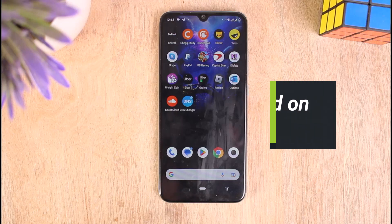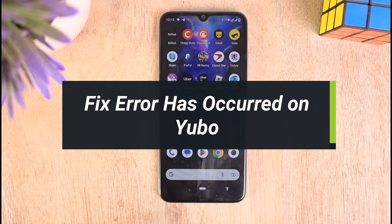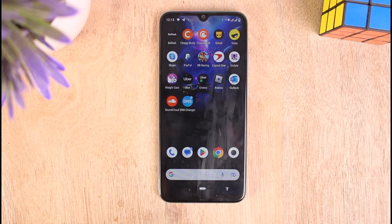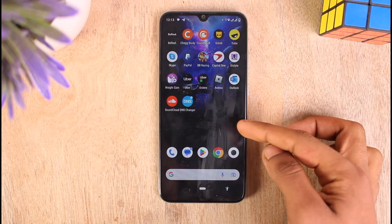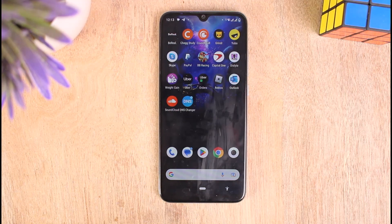How to fix an error has occurred on your Ubuy application. Hello everyone, welcome to our YouTube channel Tech Pawn. In this video I'll show you how you can fix 'error has occurred' on your Ubuy application. Please make sure to stick with us till the end of the video and follow our instructions correctly. Without further ado, let's get started.